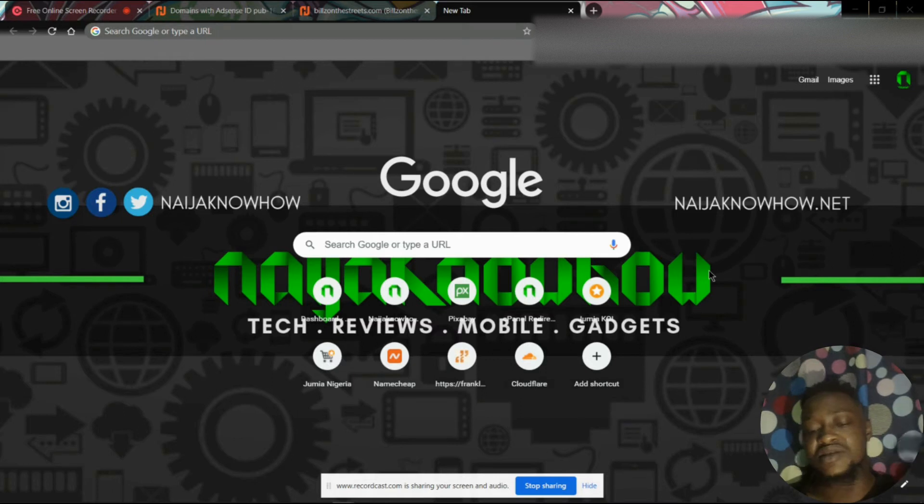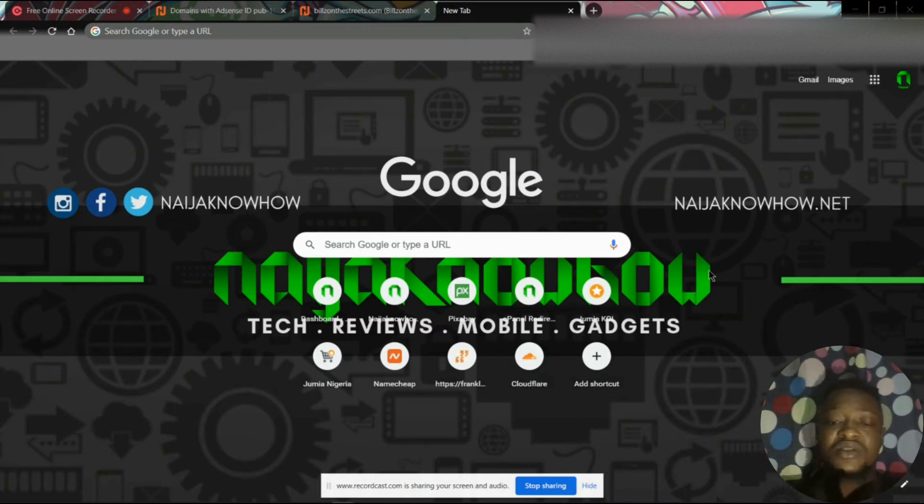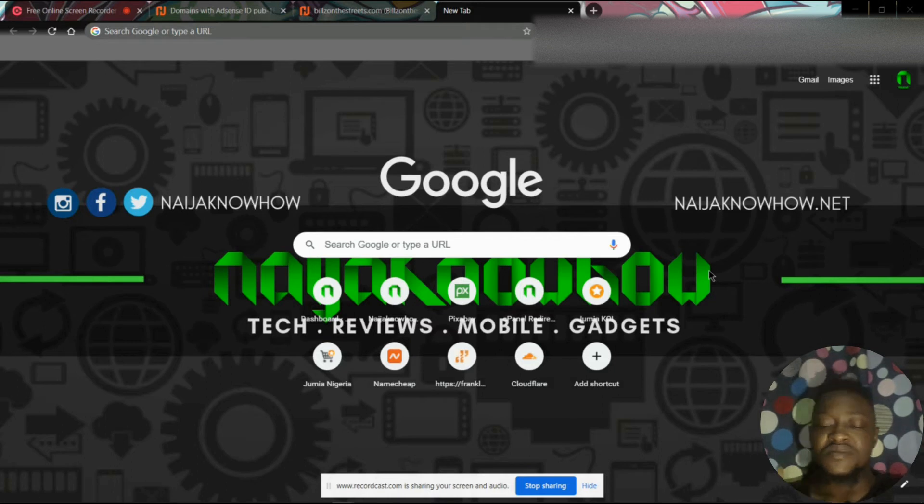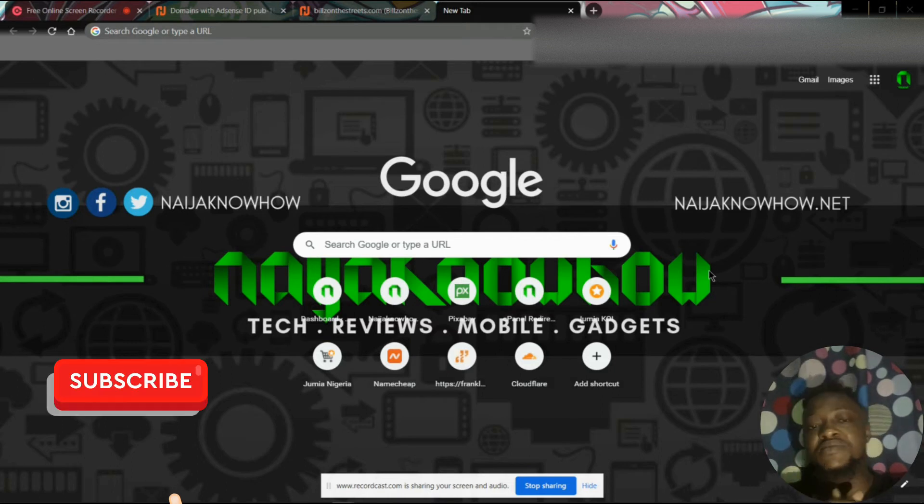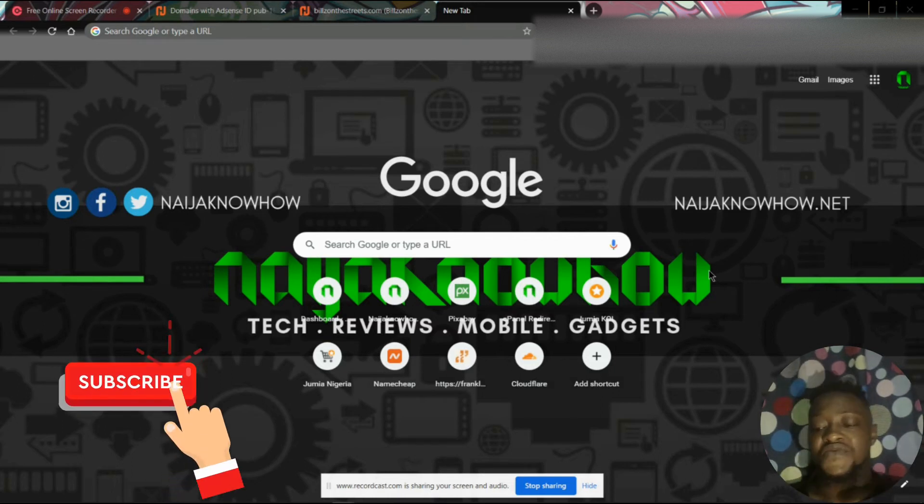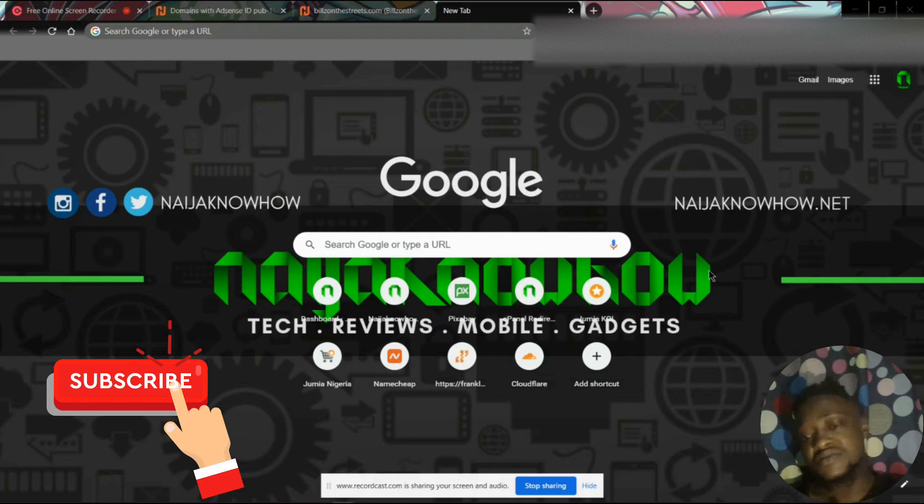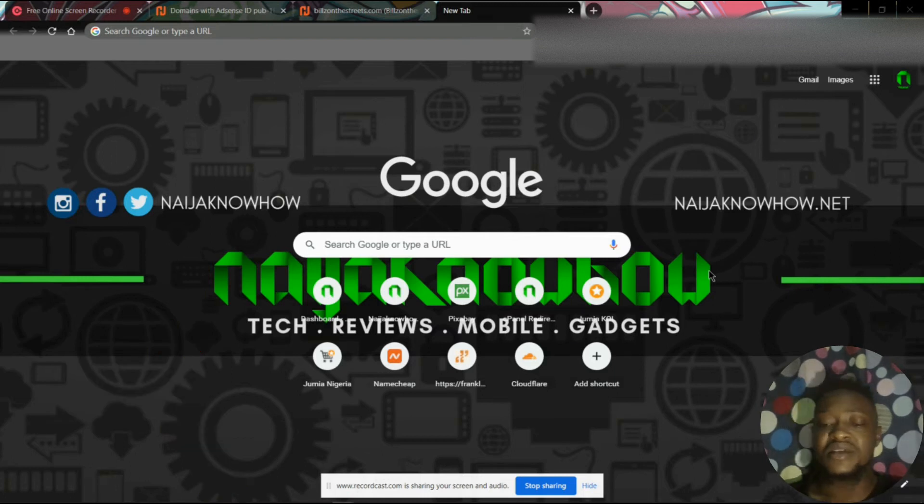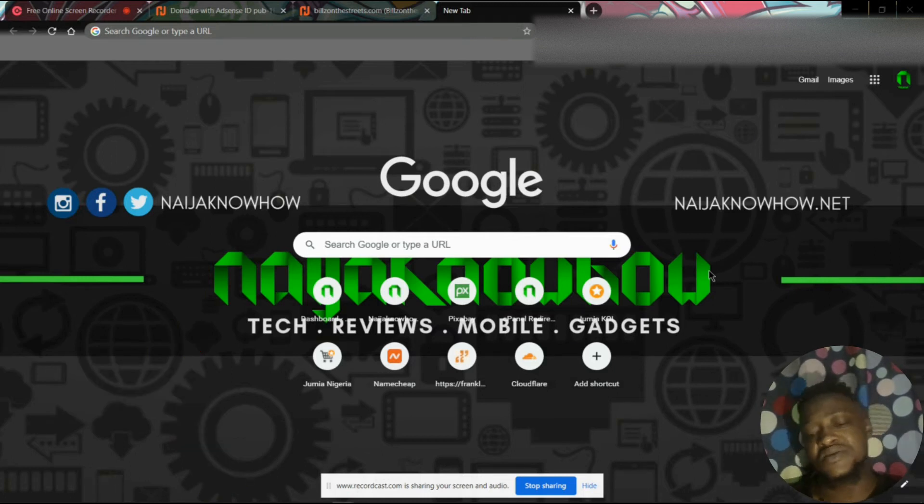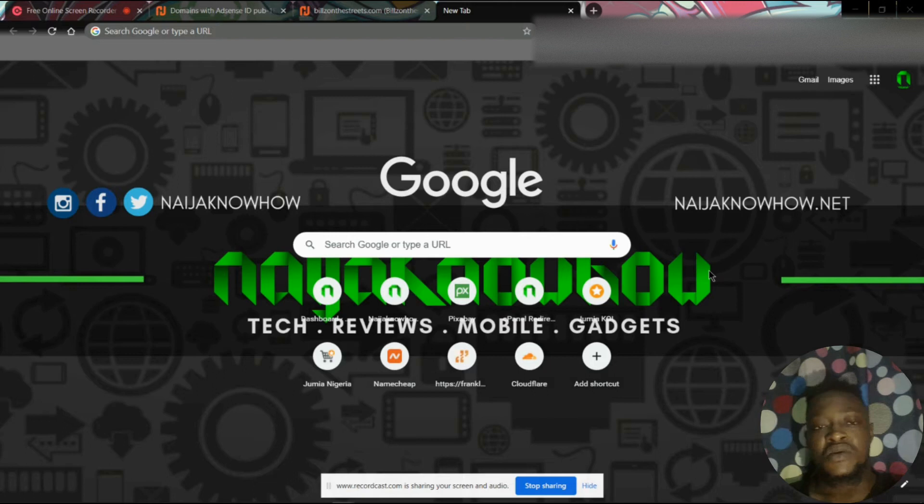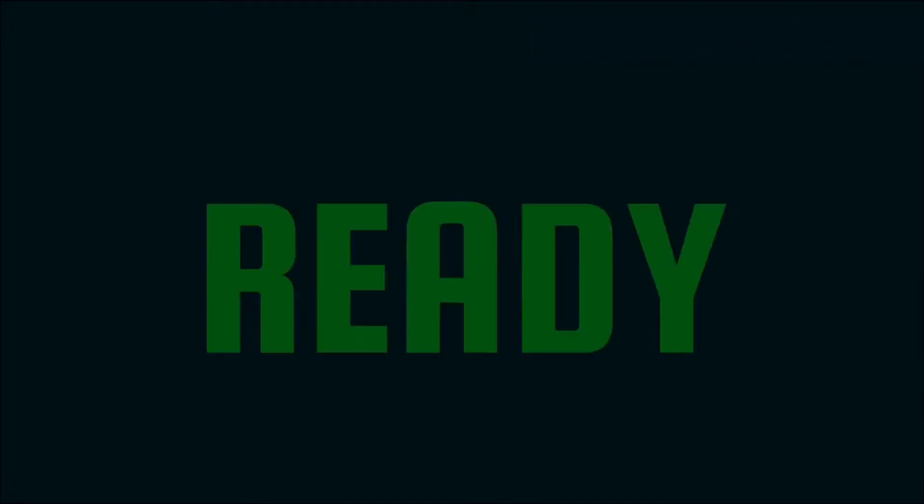Before we get started with this video, please hit the subscribe button if you want to keep getting useful, timely tech tips on Naija Know How. So let's get right into it.